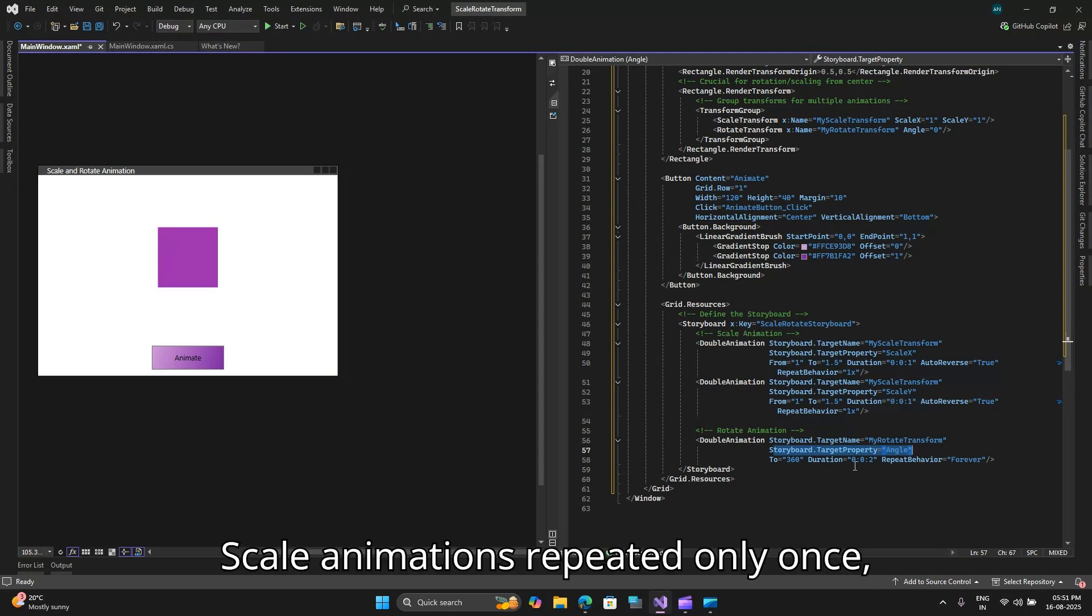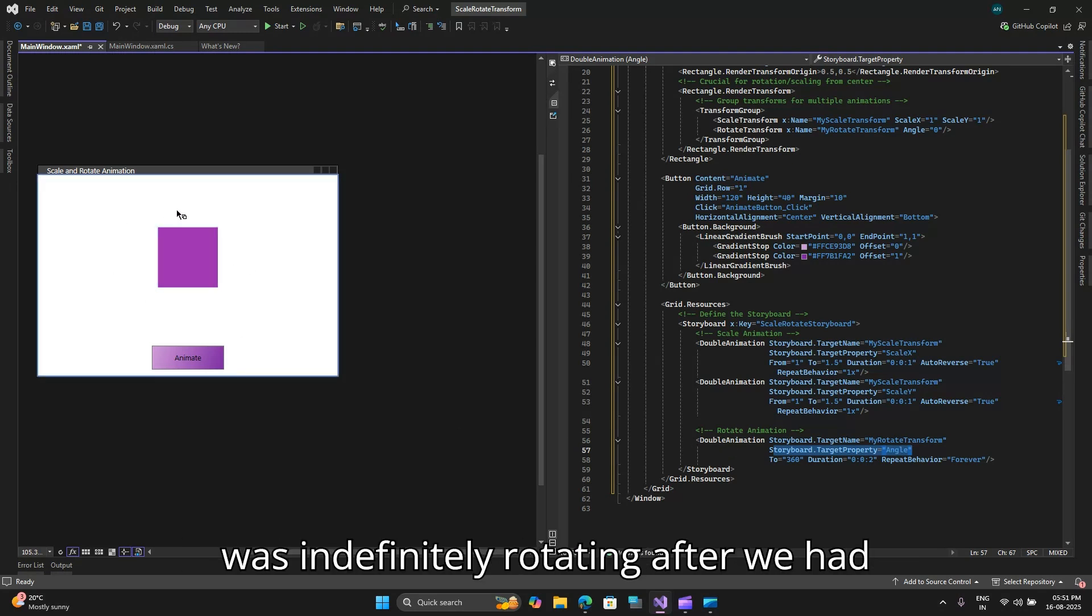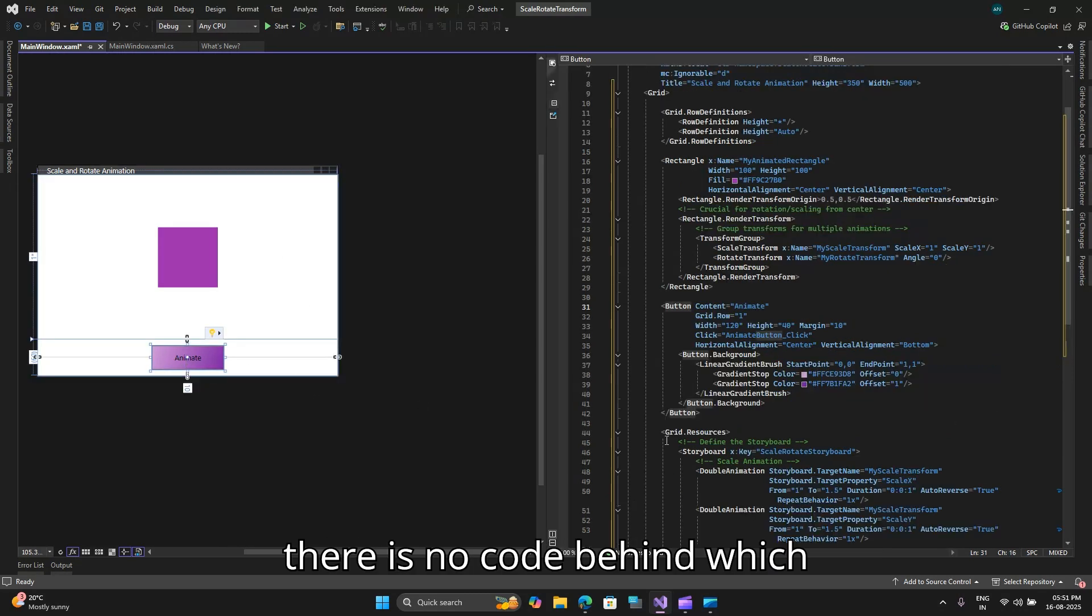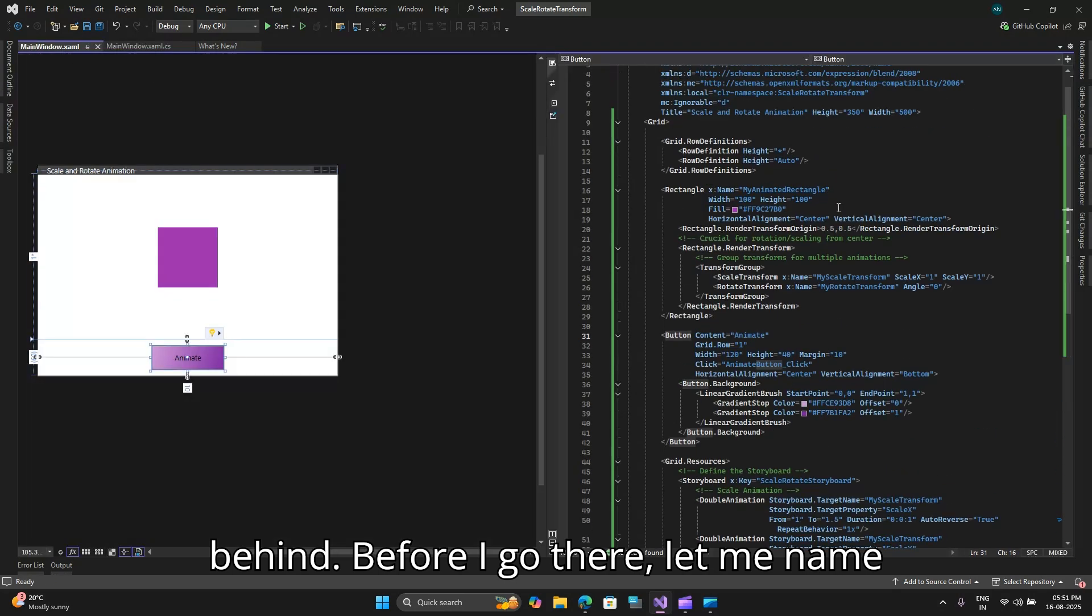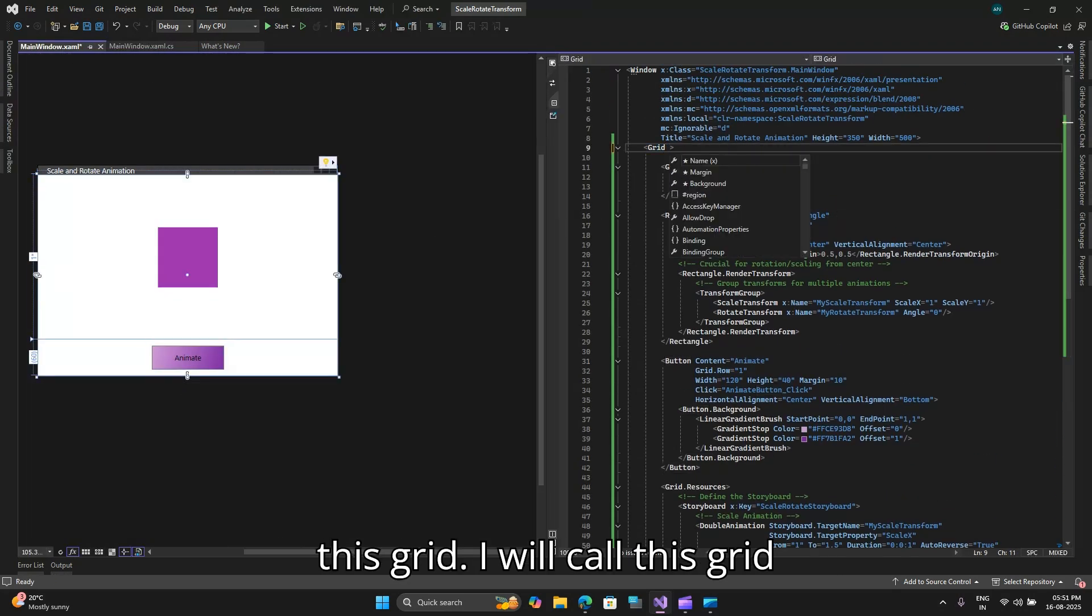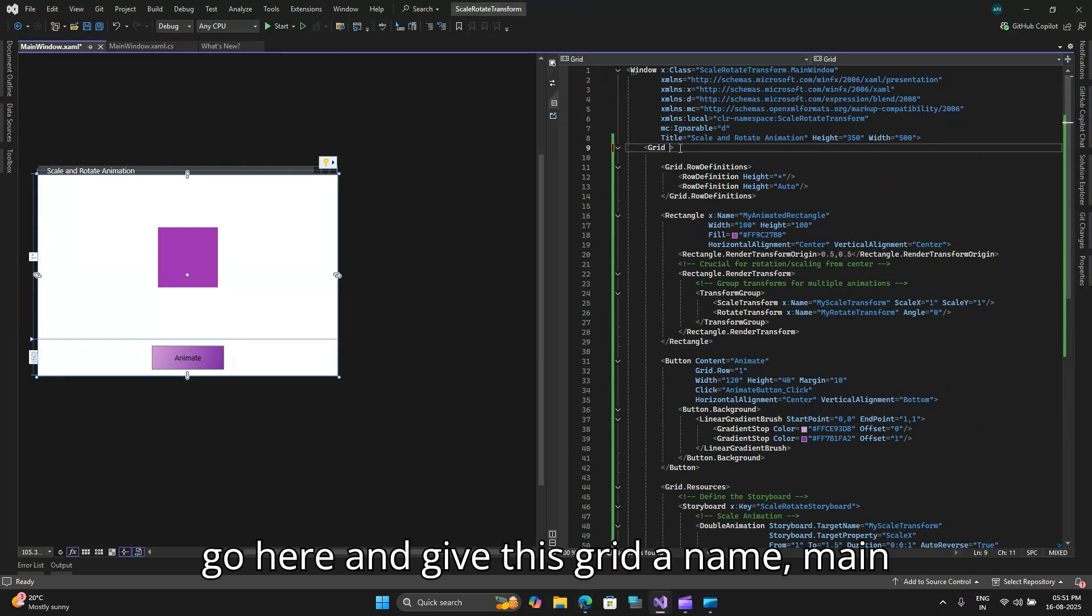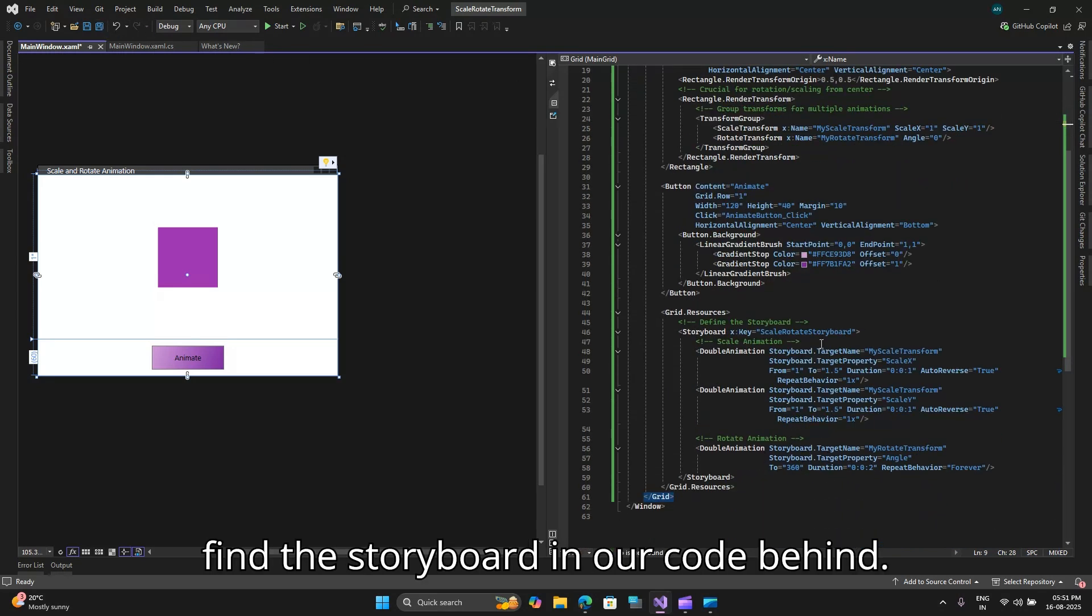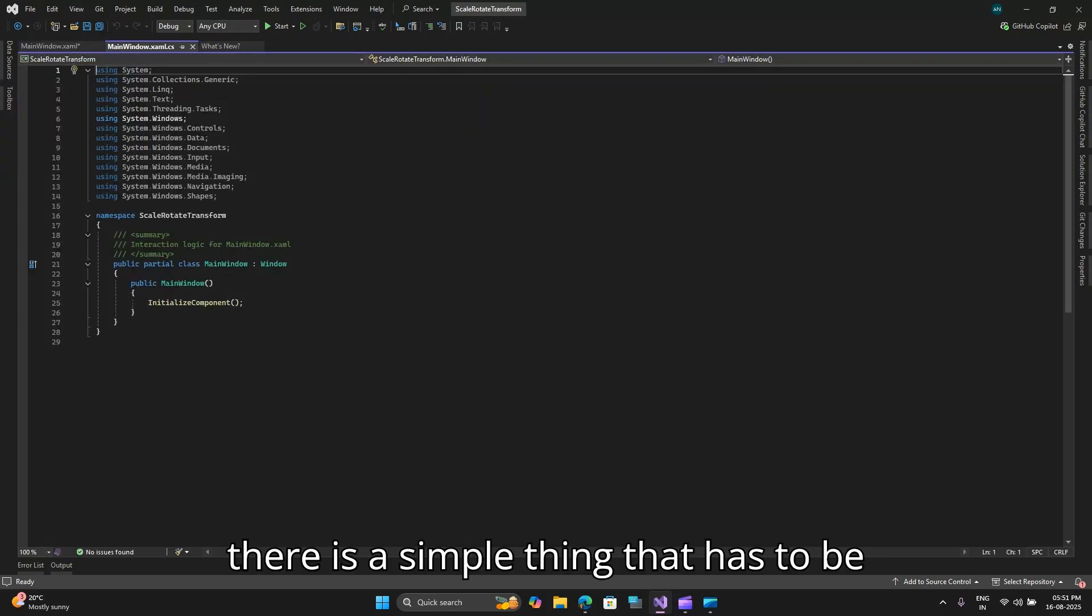Right now there is no code behind which will trigger this storyboard so let's go ahead and quickly add the code behind. Before I go there let me name this grid, I will call this my grid and give this grid a name main grid and this will help me to find the storyboard in our code behind. So I will go to my code behind now.